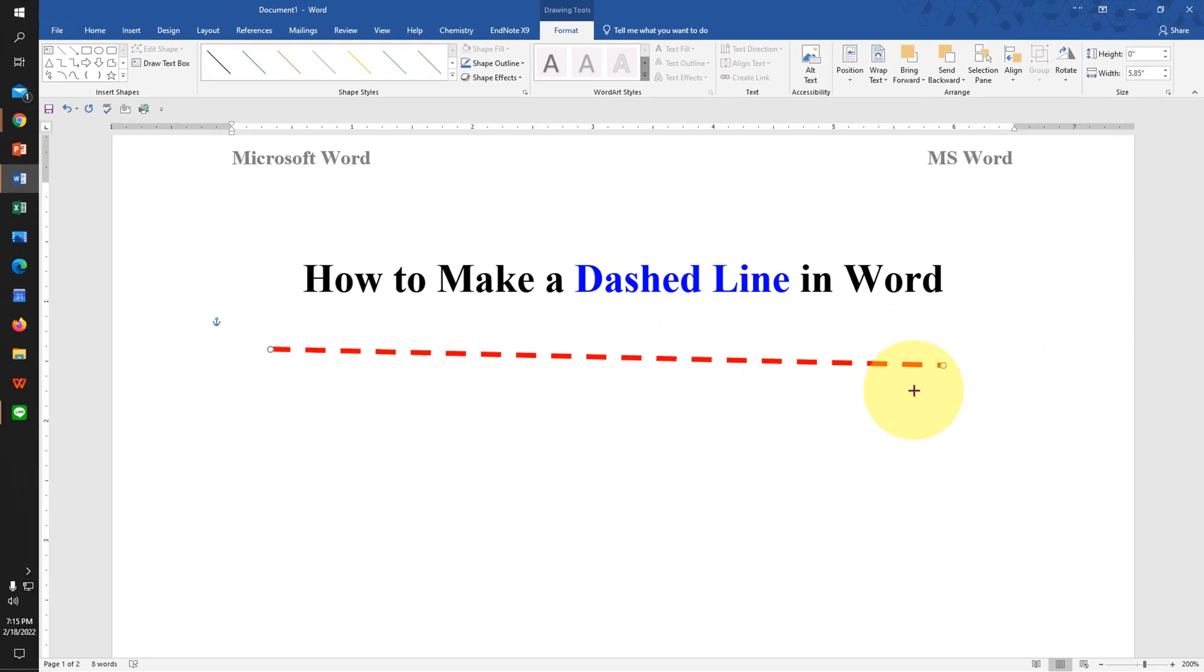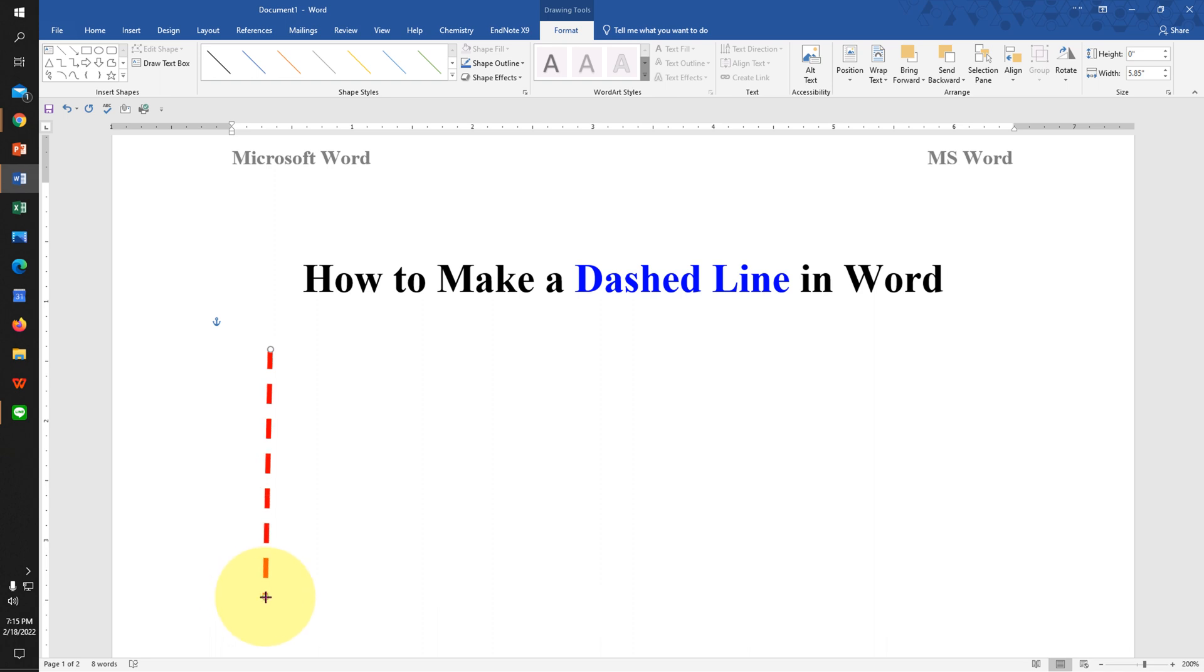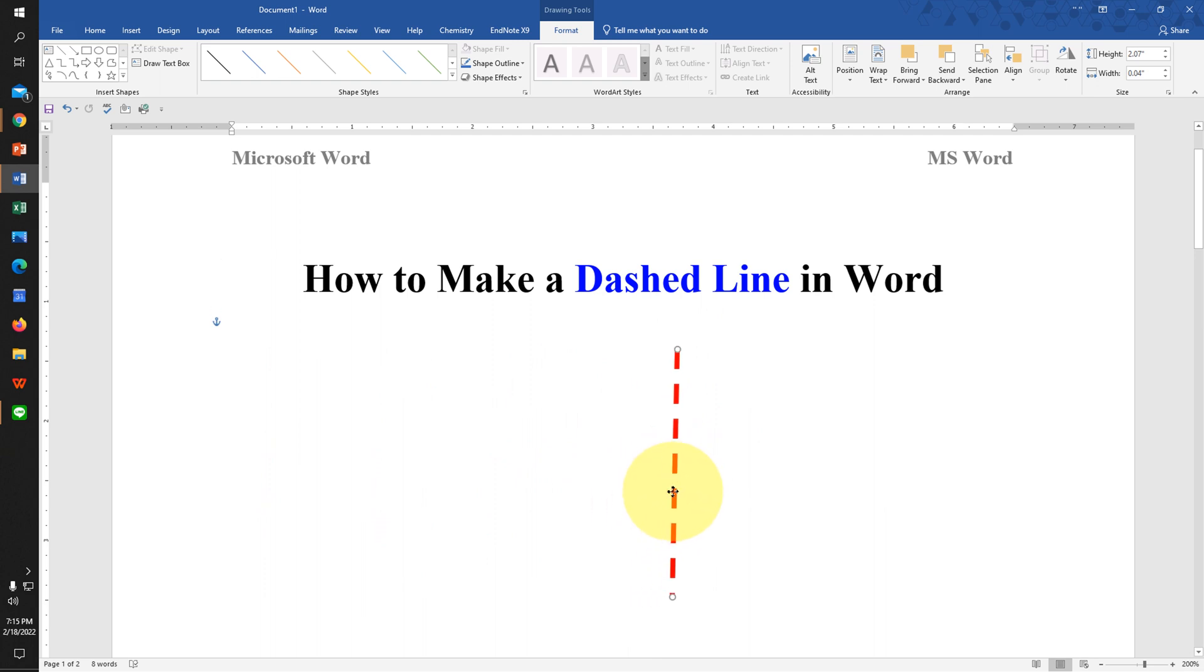You can also rotate the line to make it vertical from horizontal, and you can move the line anywhere inside the Word document.